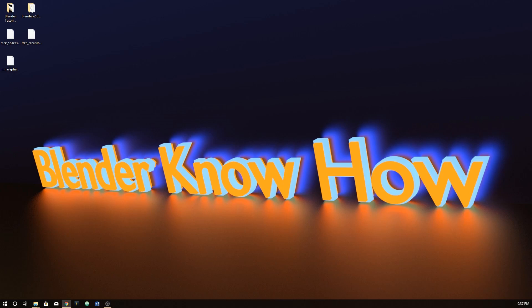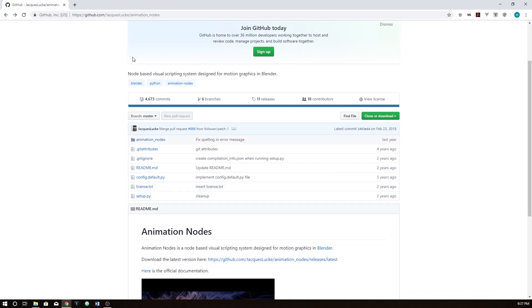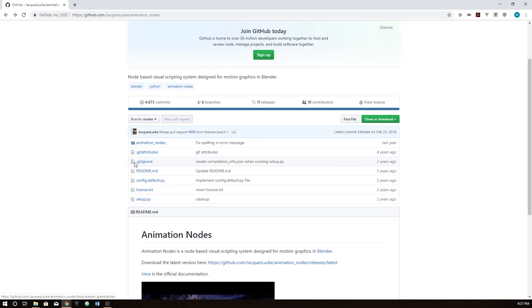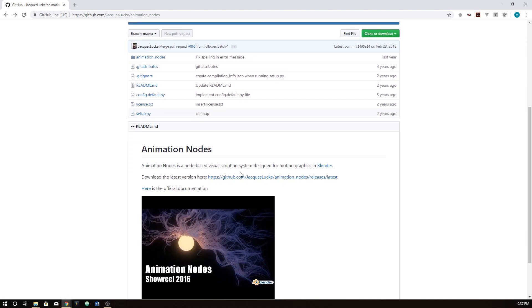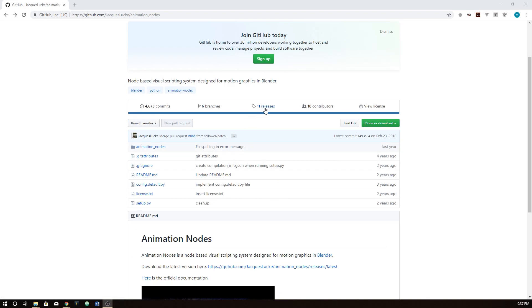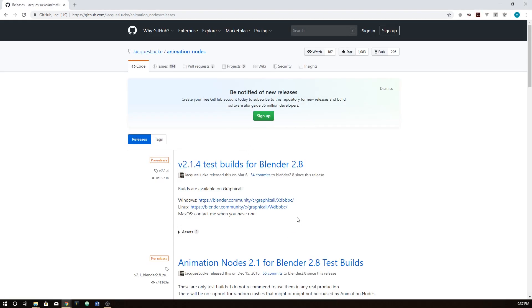First off, we need to download the add-on. So if you are interested in this, keep watching. I really highly encourage you to check this out. This GitHub page will be in the description — you can go ahead and copy and paste it, or just search 'animation nodes' into Google and it will pop up pretty easily. Now, if you are using Blender 2.8, which I am and this tutorial will be geared around, then you will not want to just click on 'download the latest version' here. That's not actually the latest version. All you have to do is click up here where it says '11 releases' — that might change in the future because he has been keeping it updated for 2.8.